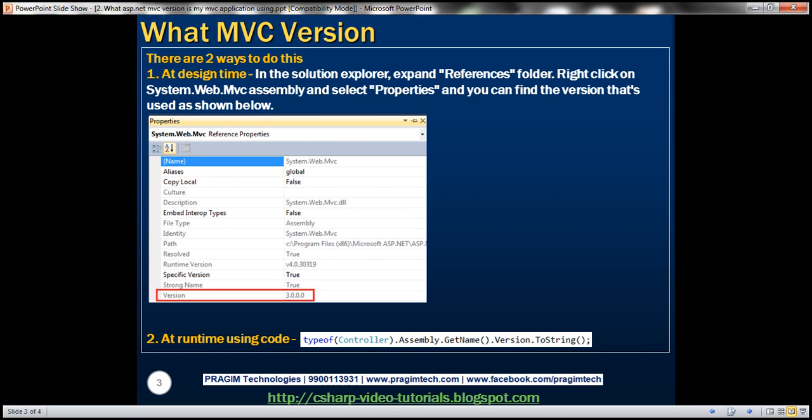Now, let's say on my computer I have several existing ASP.NET MVC applications. How do I determine which version of MVC is being used by each of these applications? That's what we are going to discuss in this video.